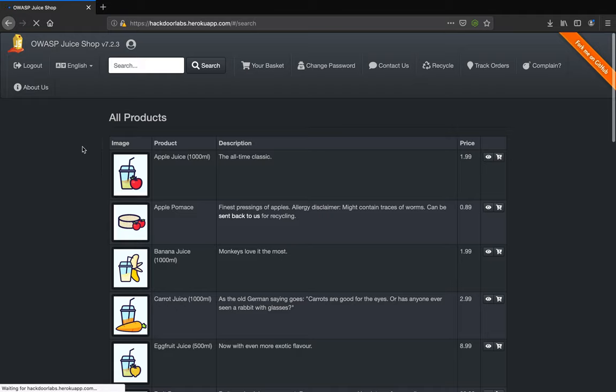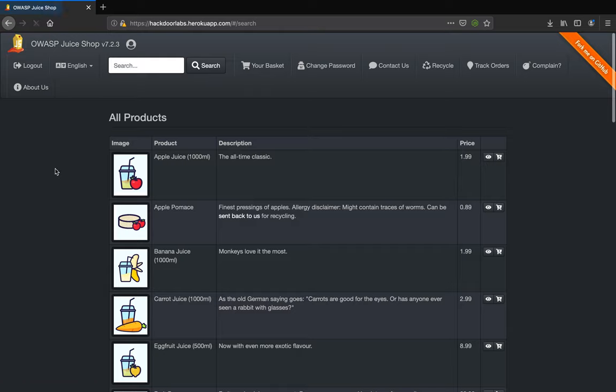Welcome to Hard Door Pen Testing Tutorial 101. In this tutorial, I'm going to discuss a common security misconfiguration called Directory Listing.